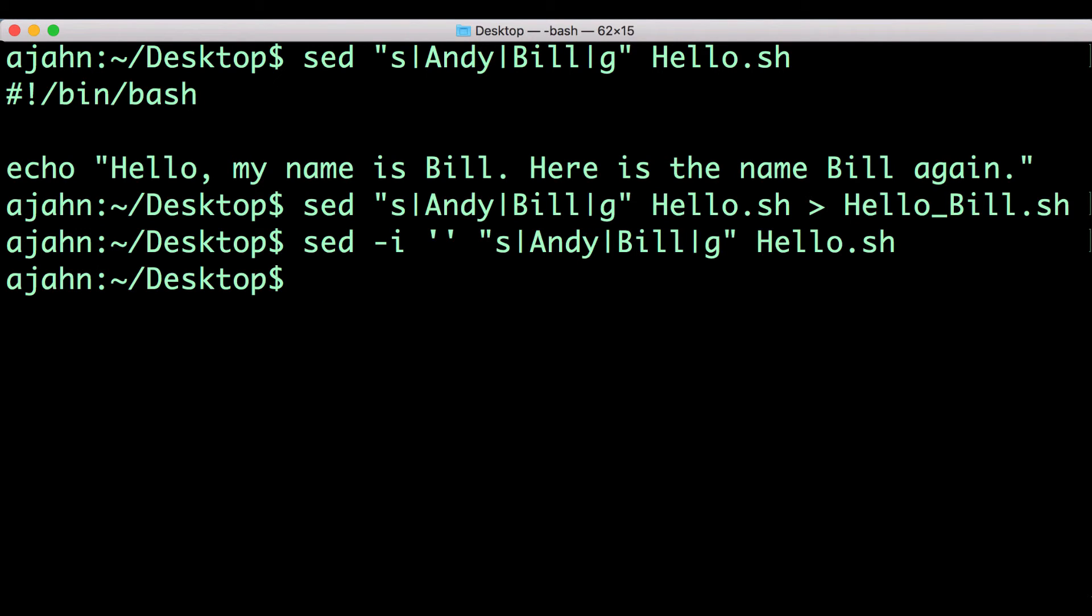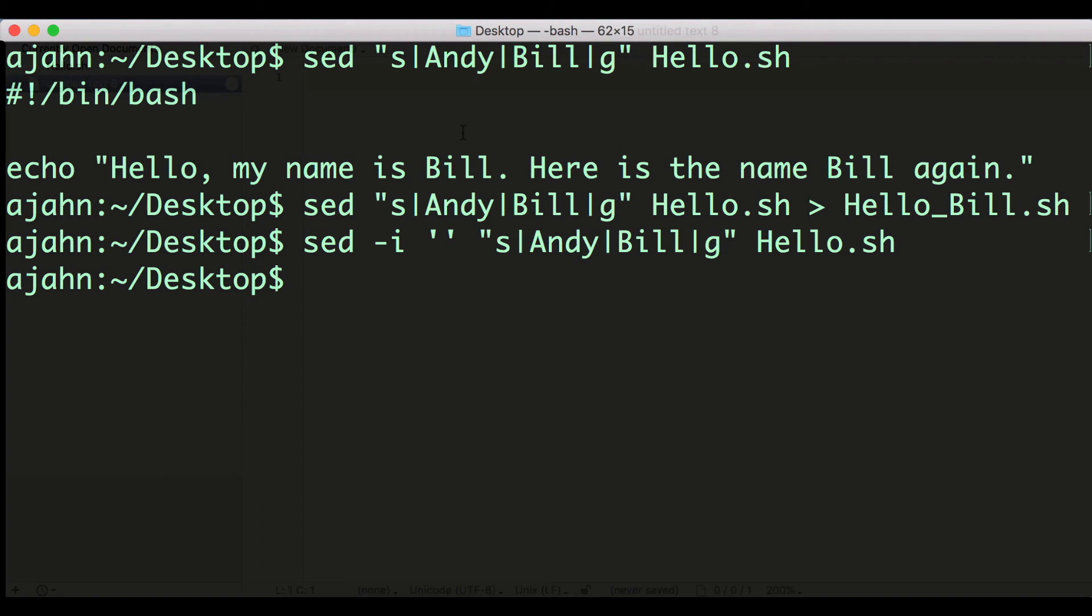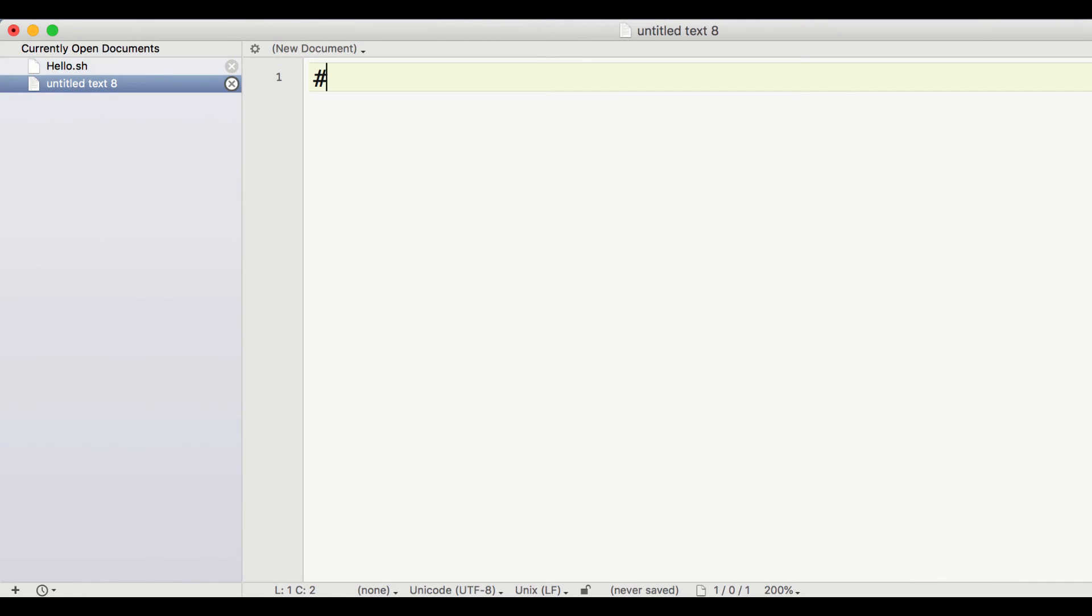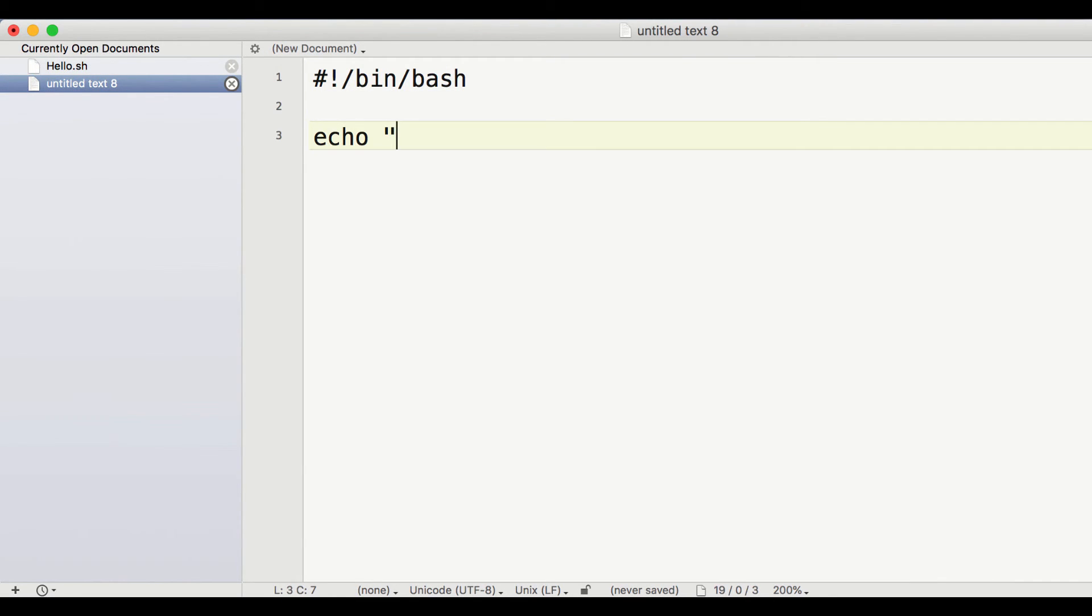As with other commands, sed can be combined with for loops and conditional statements to write more sophisticated code. For example, let's say that we want to create several copies of a template file, and only change one word of it over a list of names.